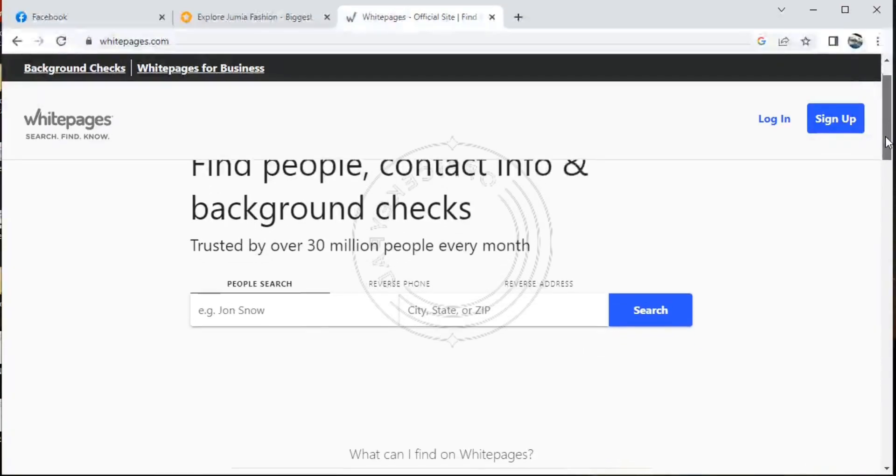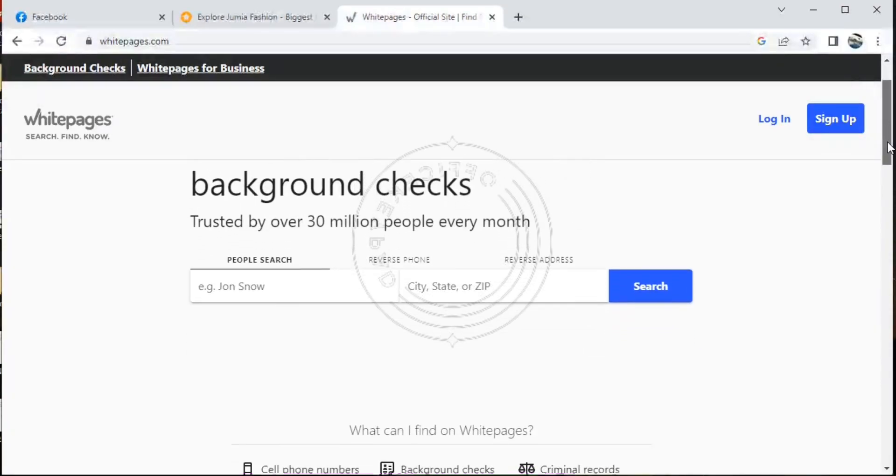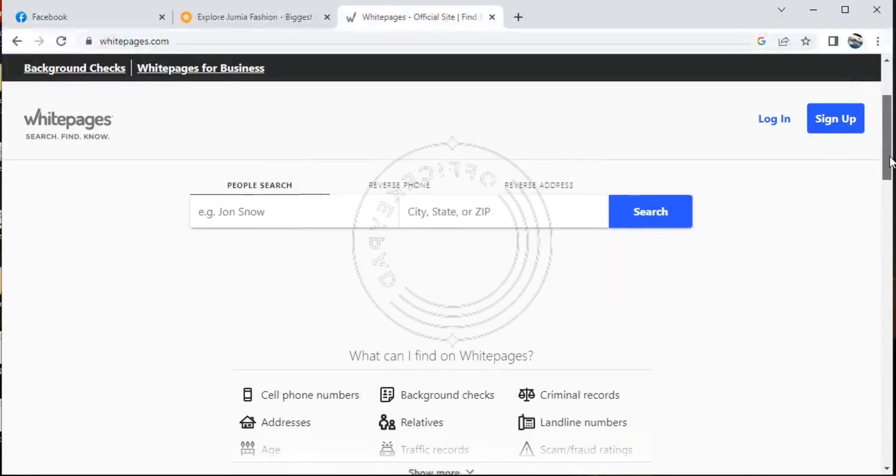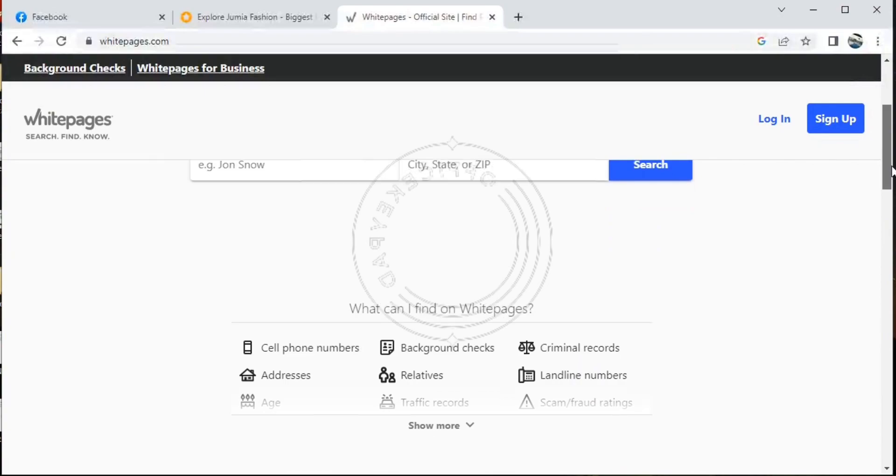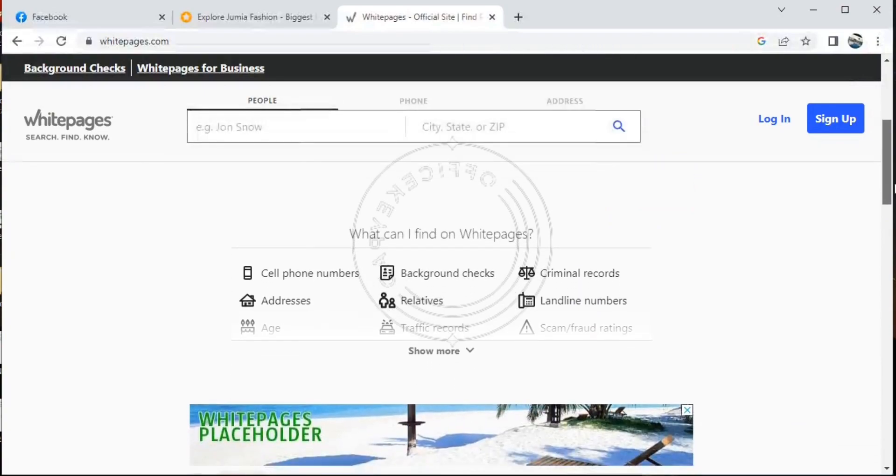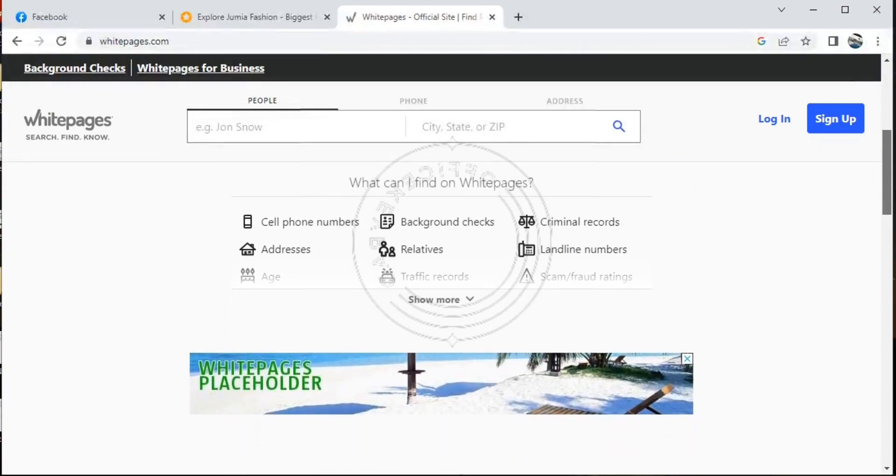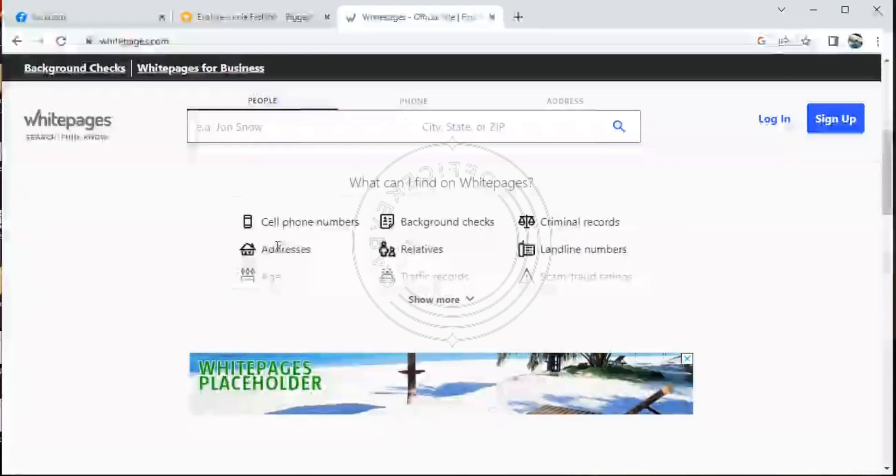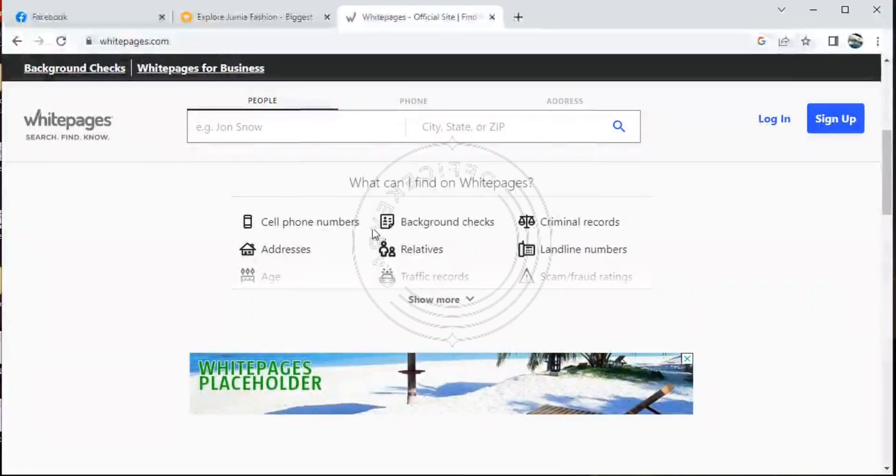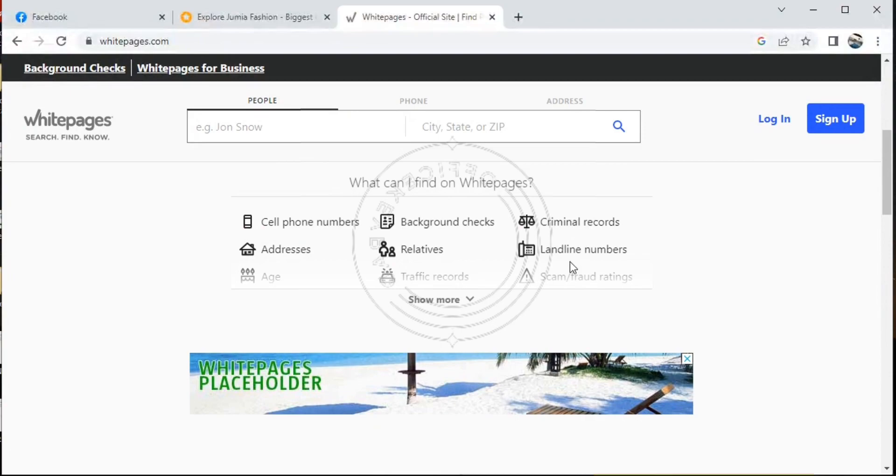You can go on and find people, contact information, and also do background checks. So Whitepages is an online website where you can find business directories of different types.